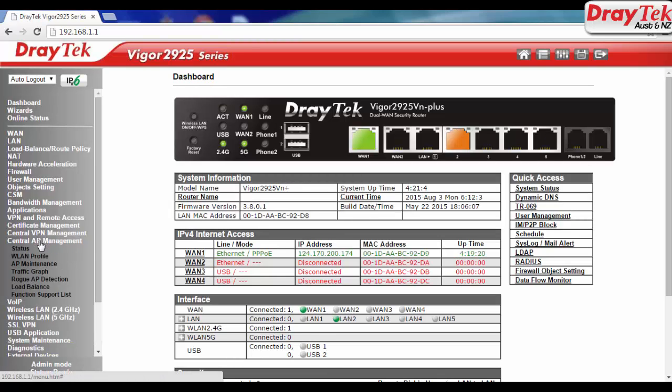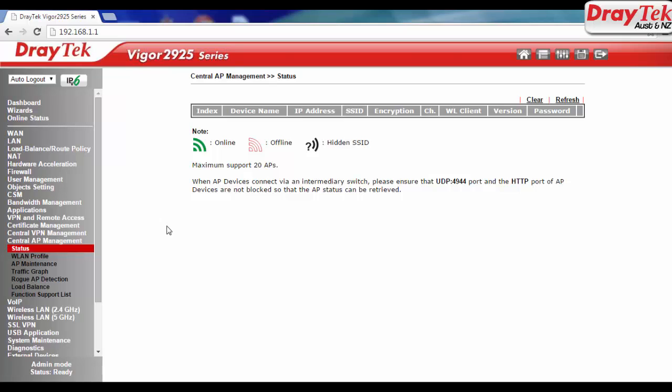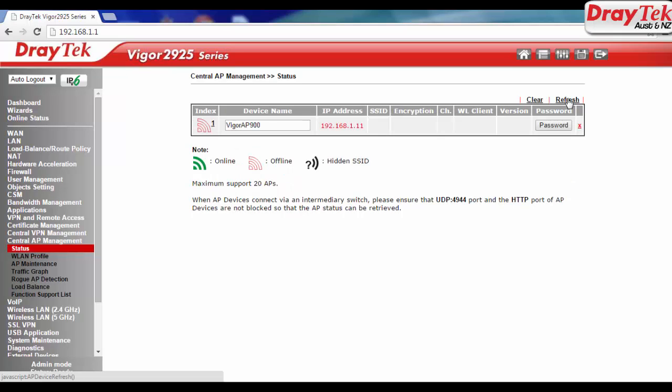Go to Central AP Management Status to check if the VigorAP900 is detected or not. Device information shown in green indicates that the AP is detected and Vigor2925 is authorized to configure it.